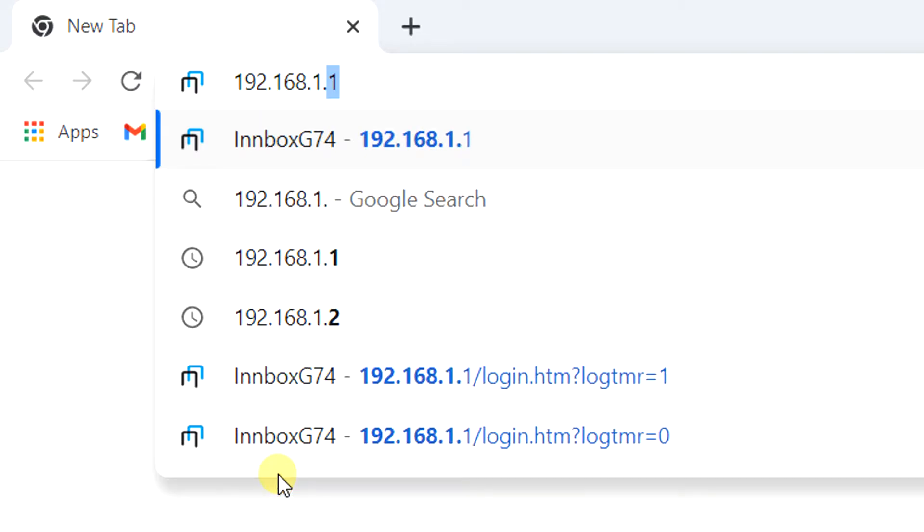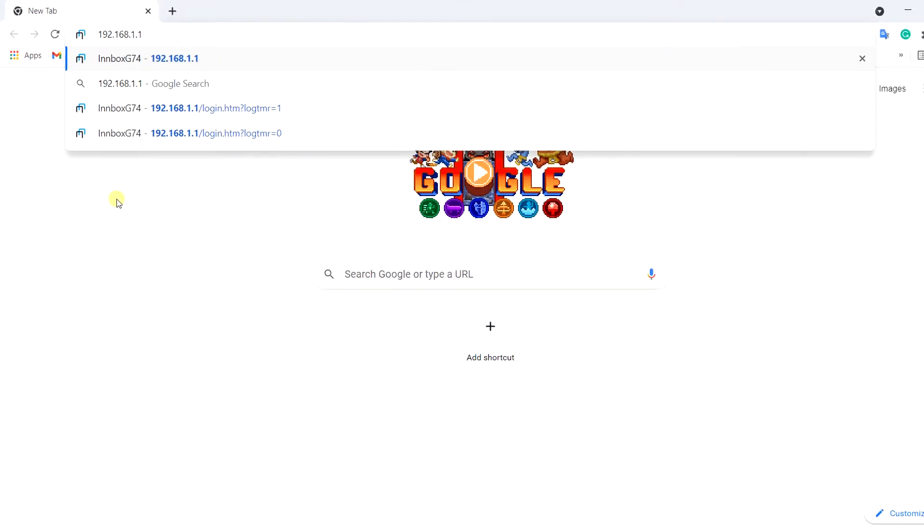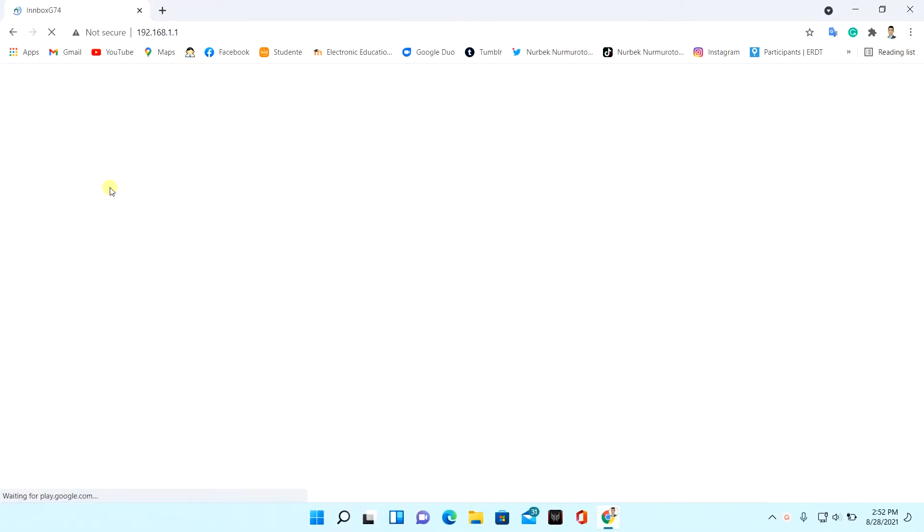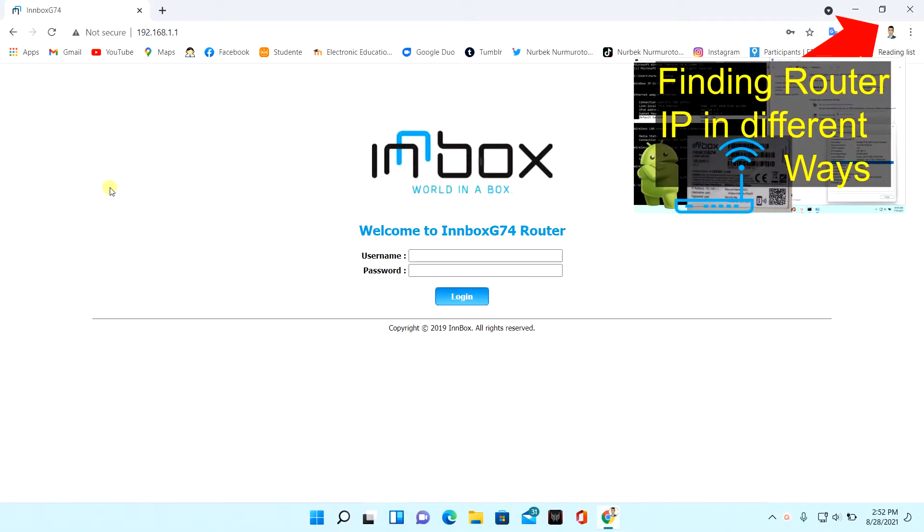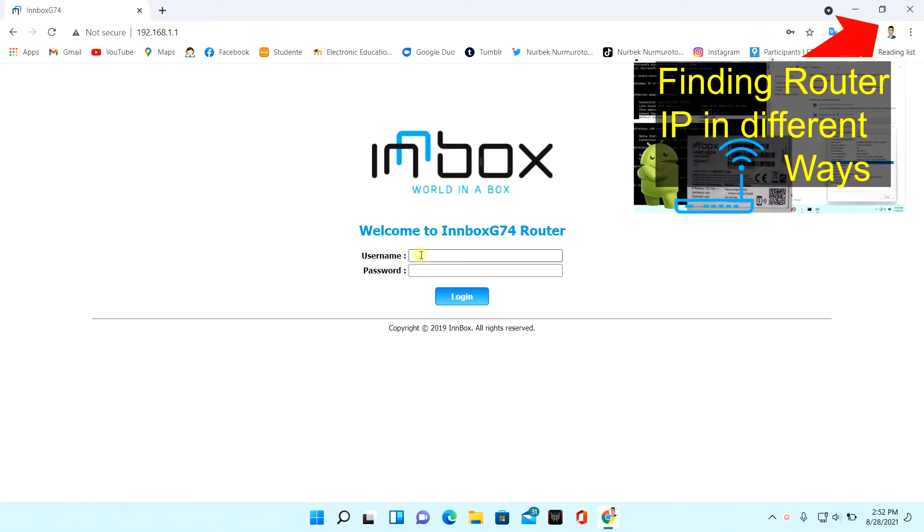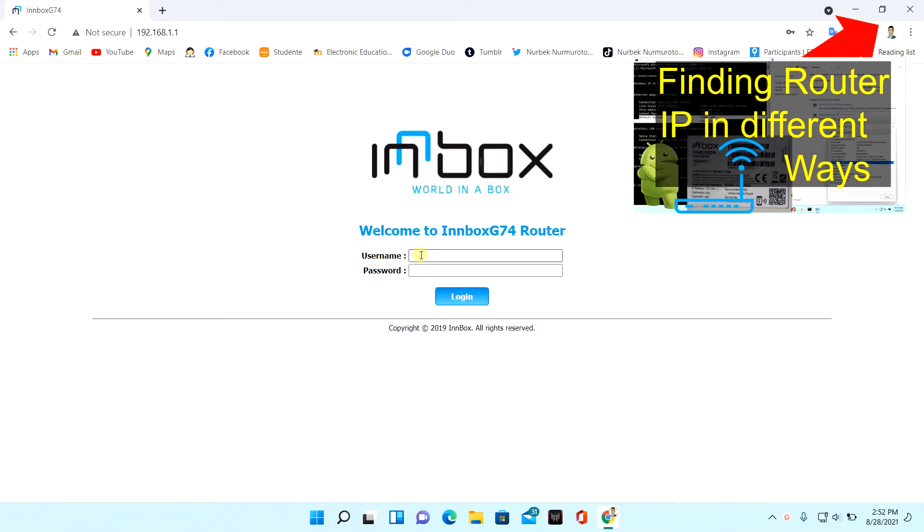If you don't know your router IP, I suggest you watch this video. The video is about router IP, username, password.